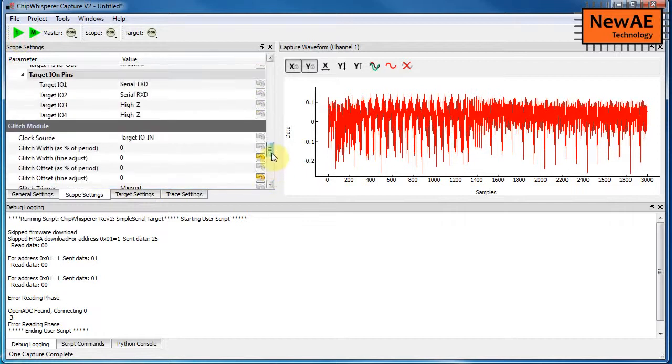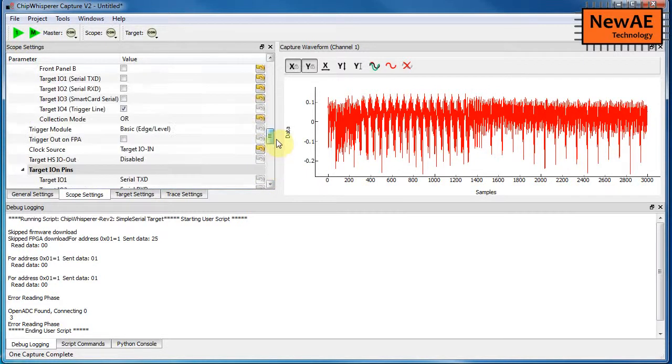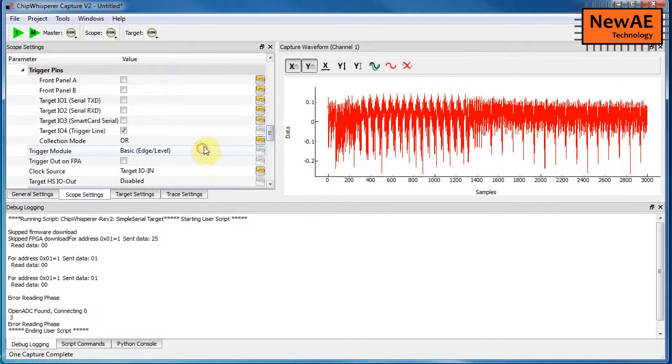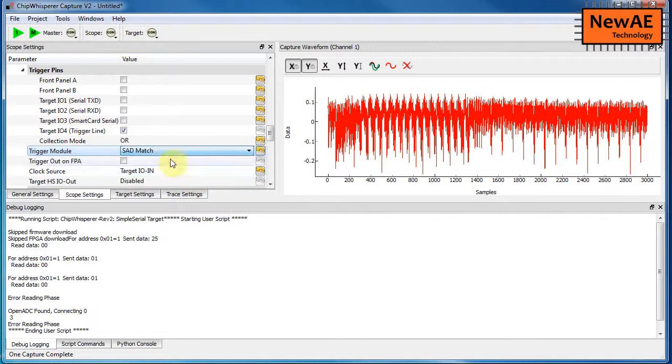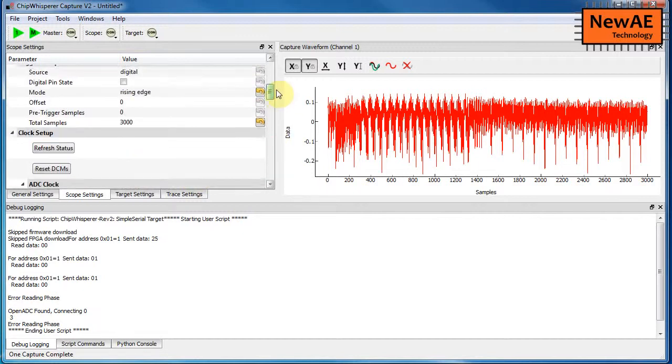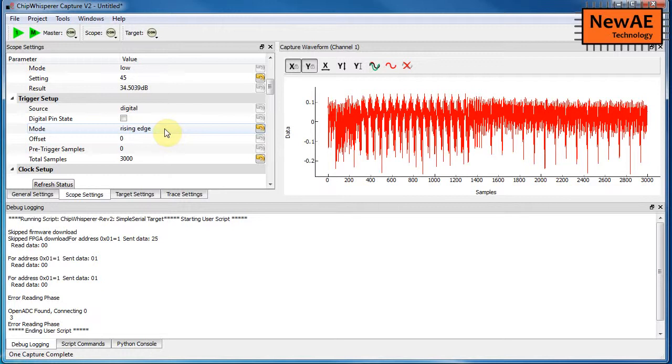So the final step we have to do is we actually select the trigger source. So right now it's still using these trigger pins. So we tell it to do the SAD match and we make sure it's set to rising edge. The output of the SAD trigger basically generates a rising edge event.